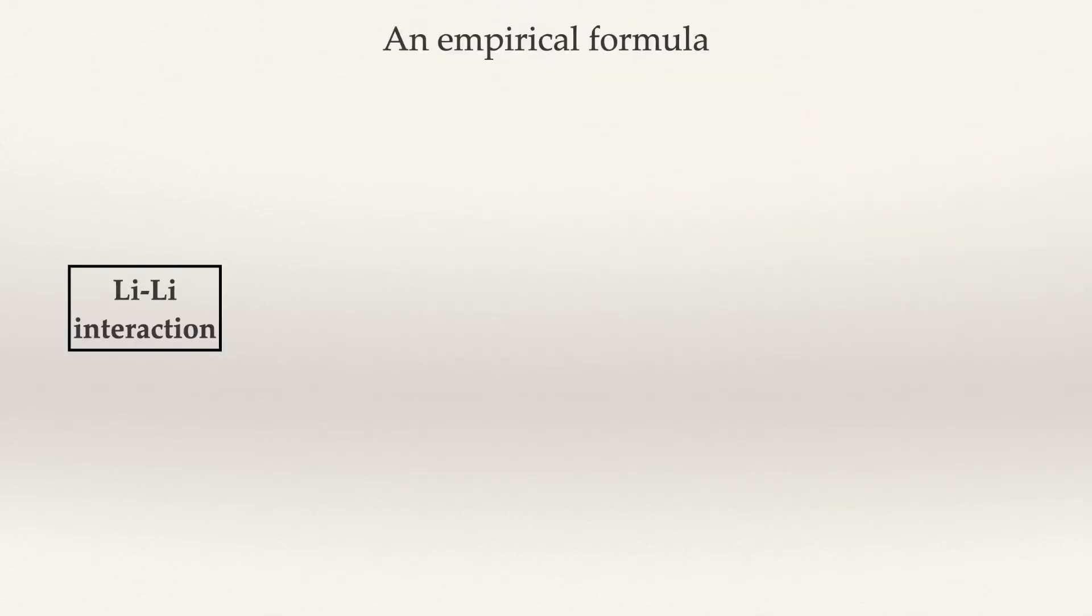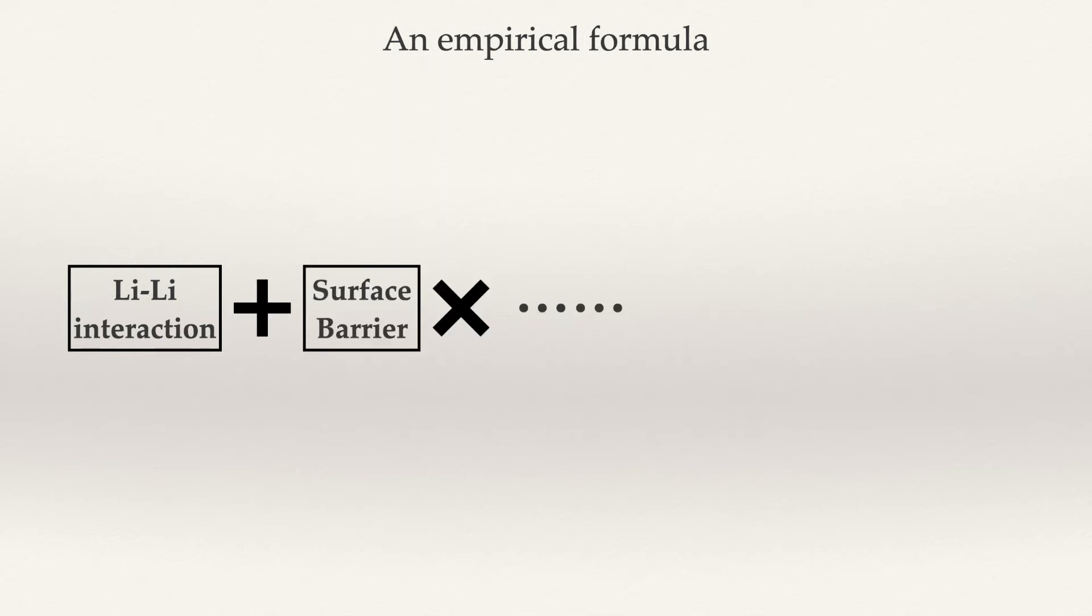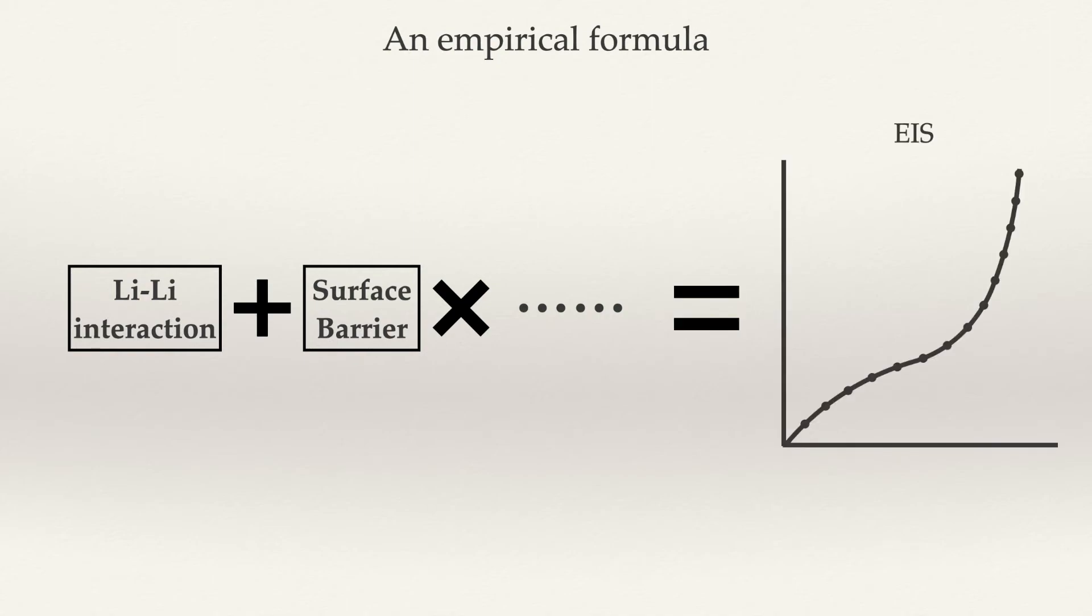Our final goal is to find a parametric formula, which involves all the parameters we know, like ion interaction, surface barrier, and all other parameters to describe the EIS.